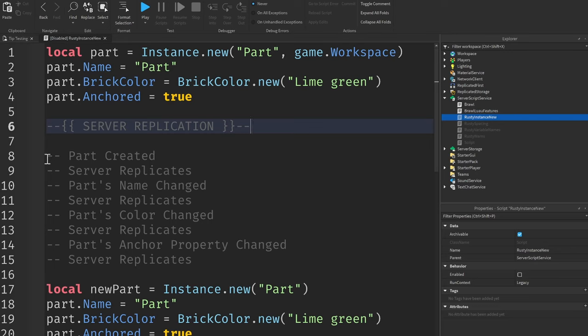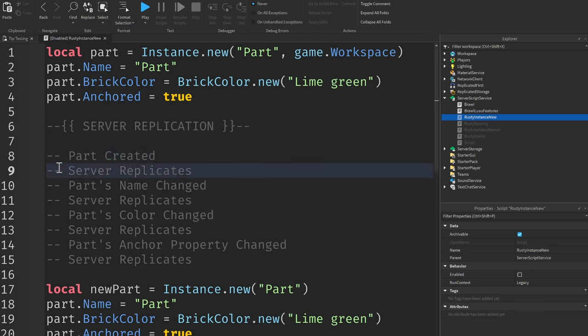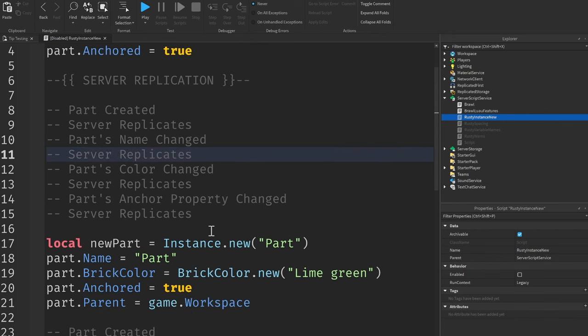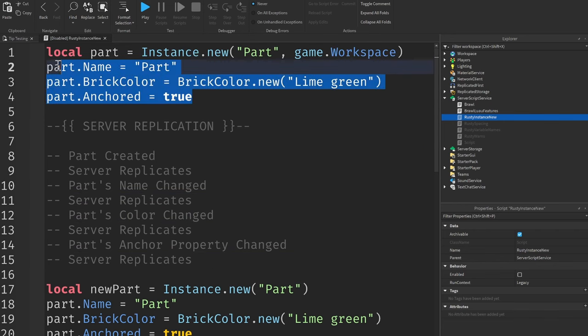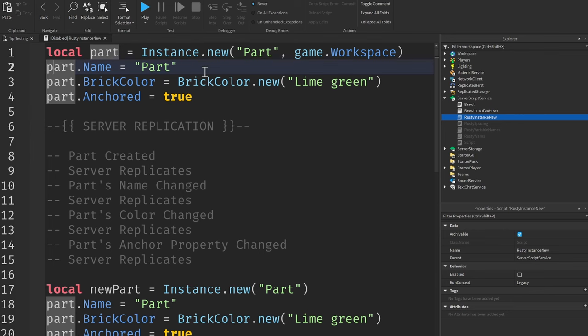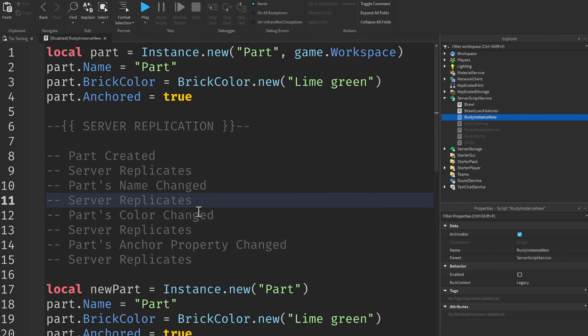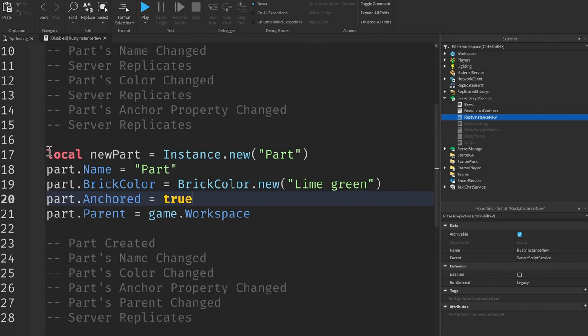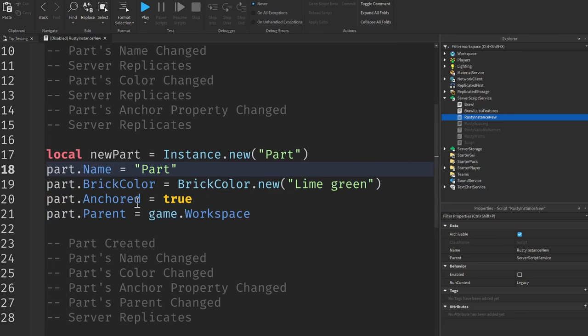This means that we make changes to the part while it's in the game, the server needs to replicate that change to the client. So you'll see that the server has to replicate to the client each change that we make. As you see here, we create the part, the server replicates that the part was created to the client, the part's name gets changed as we see right up here, the server has to replicate that to the client, and so on and so forth for every single property that we change after the part has already been added to the game.